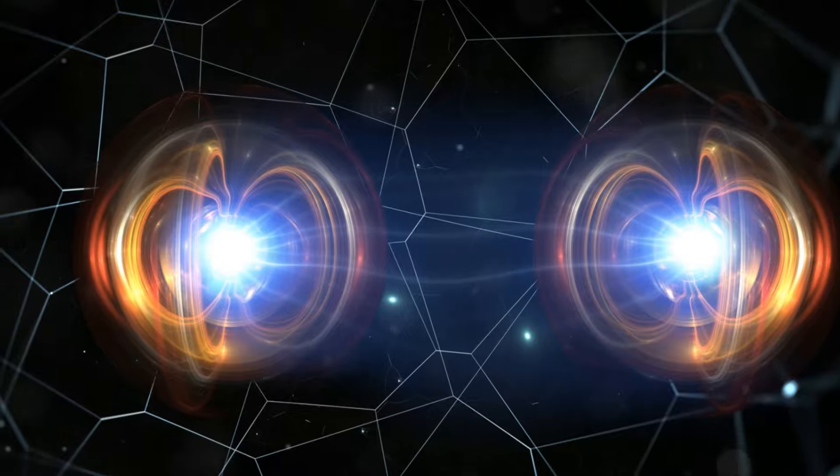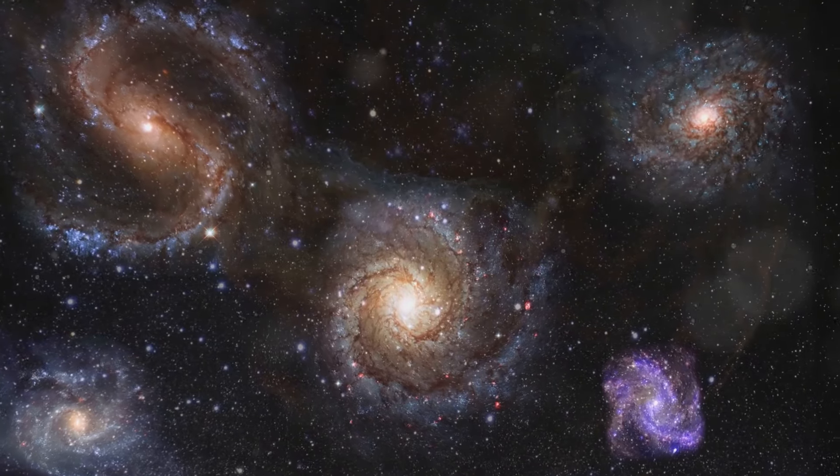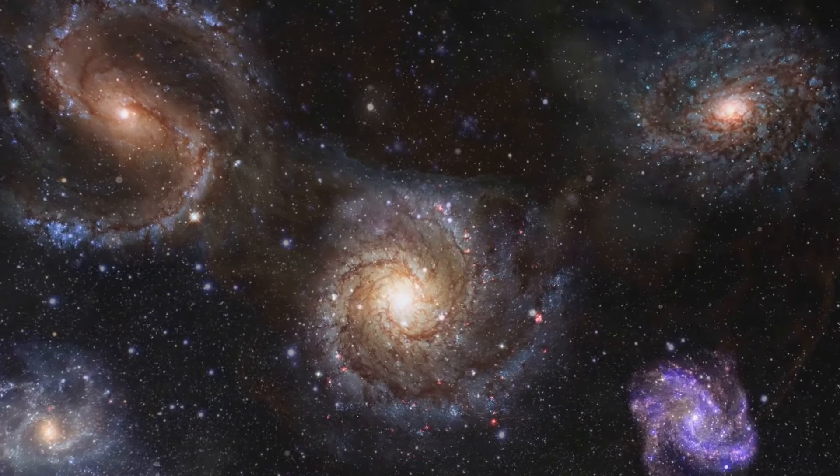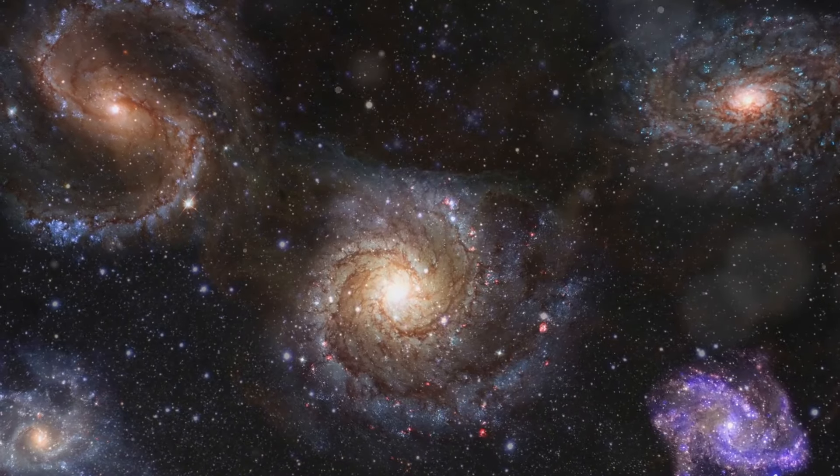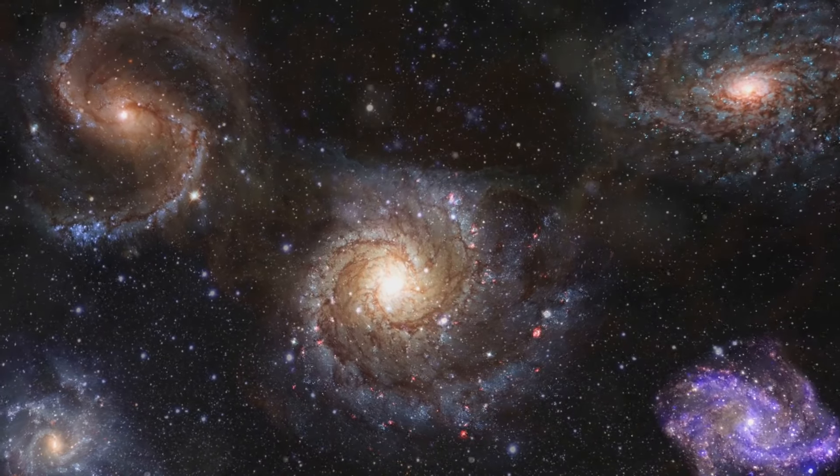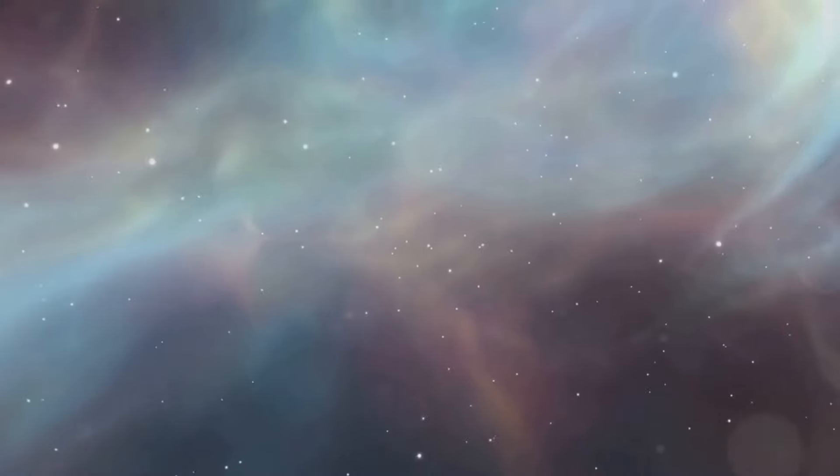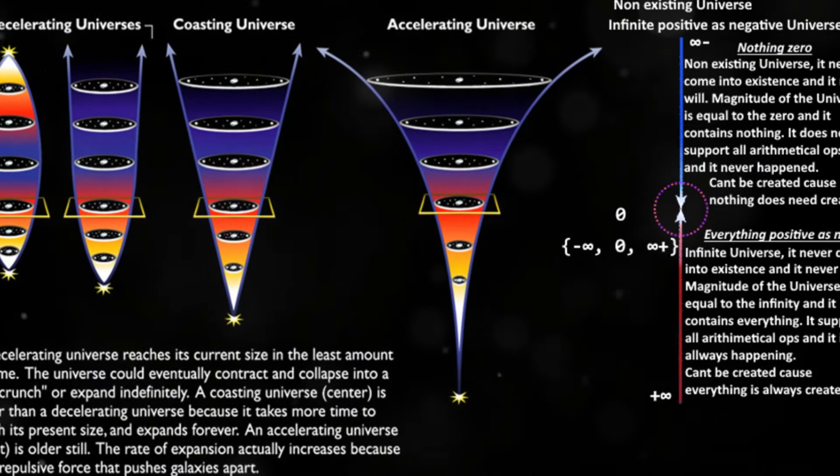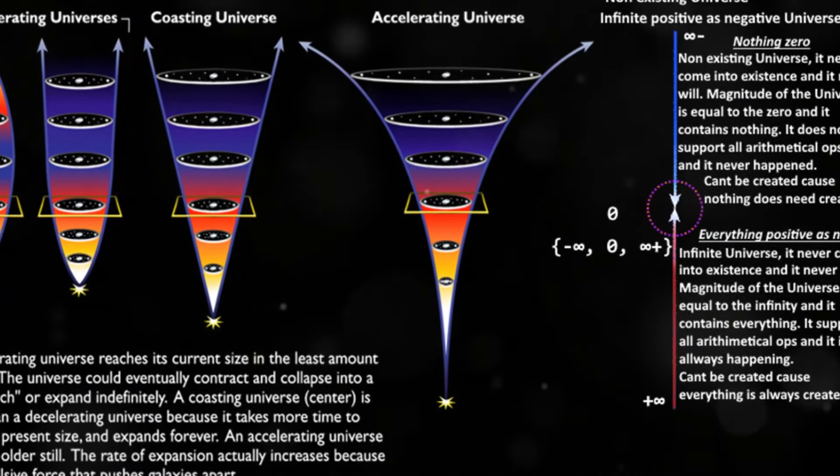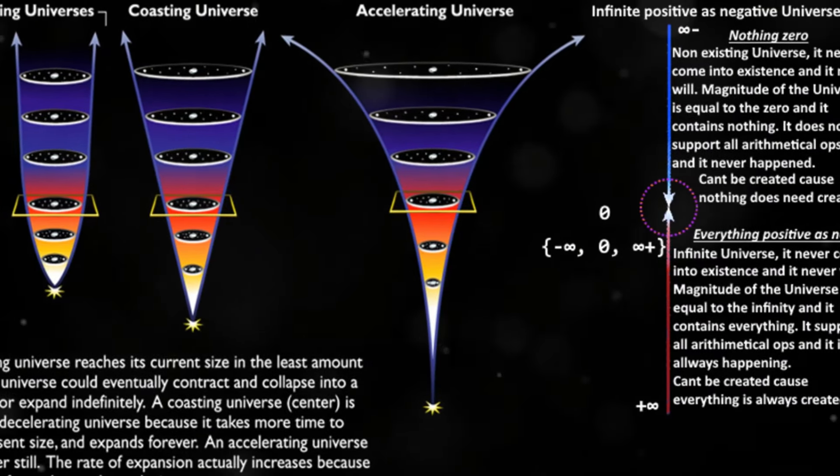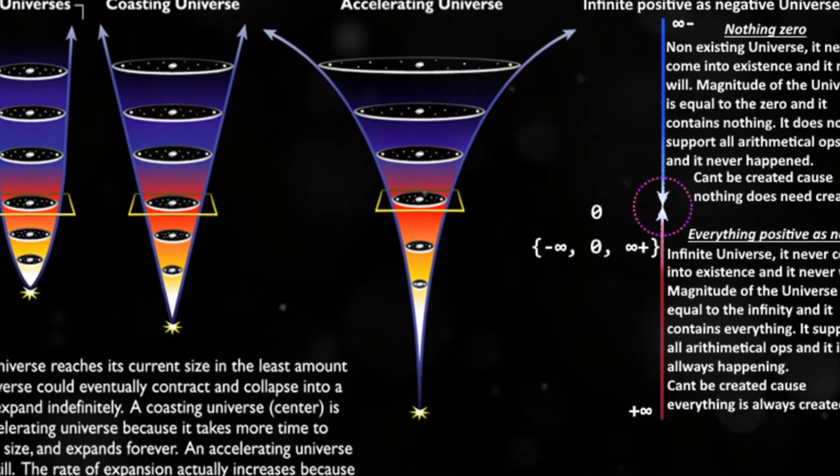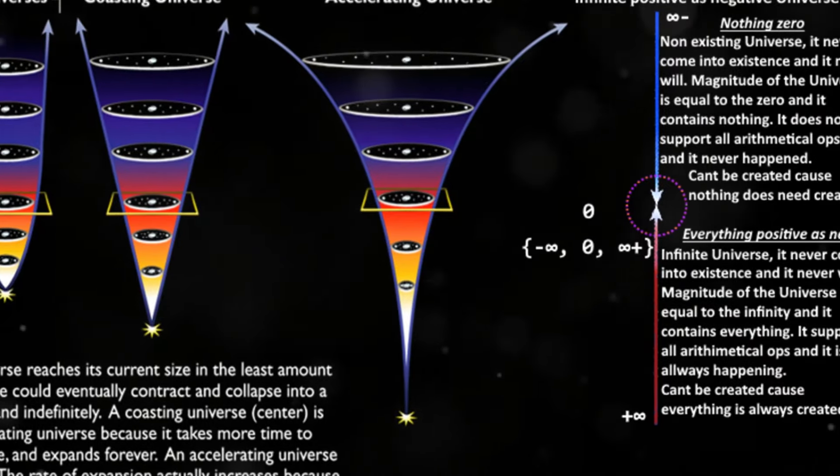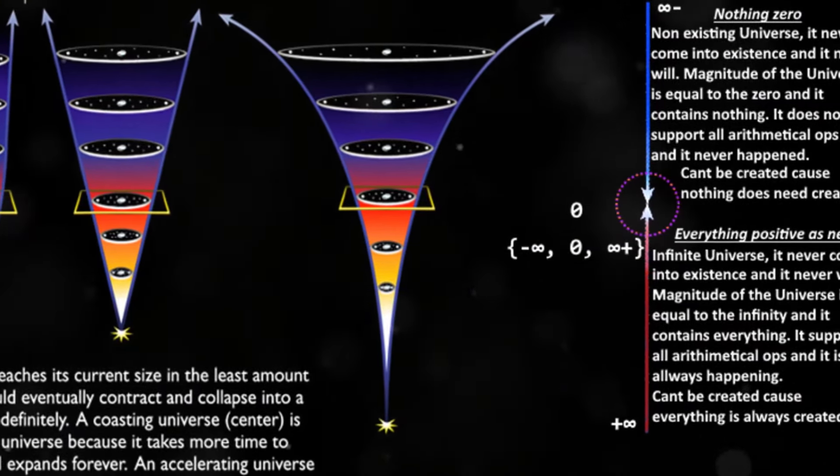From the tiniest particles to the vast expanse of the cosmos, quantum mechanics has shown us that reality is stranger and more fascinating than fiction. As we stand on the brink of new discoveries, we find ourselves asking, what secrets lie deeper within the heart of the quantum universe? Could there be aspects of reality we've yet to imagine? Are there other dimensions, hidden forces, or new particles waiting to be discovered?